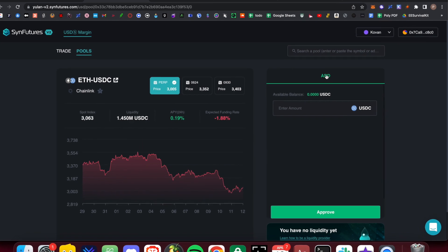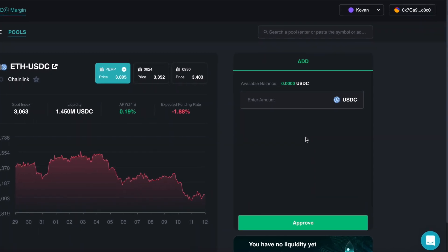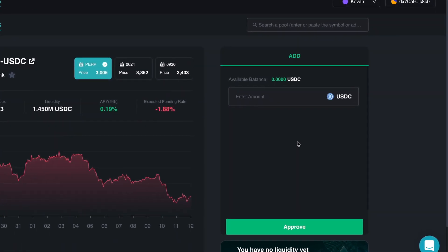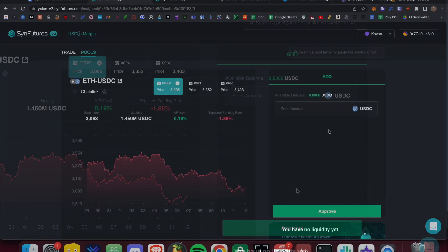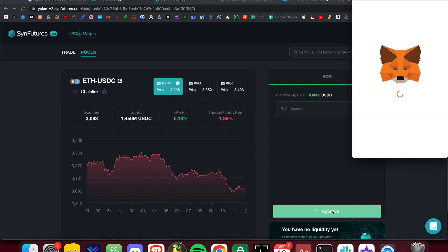You will notice a new interface to the right of the Main Trading Pair tab. The first time you provide liquidity to a certain trading pair, you will be required to approve. This will allow the smart contract to spend your tokens.